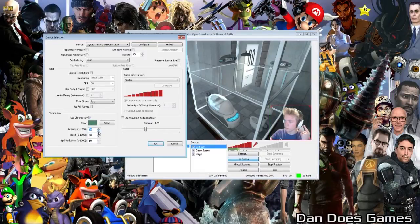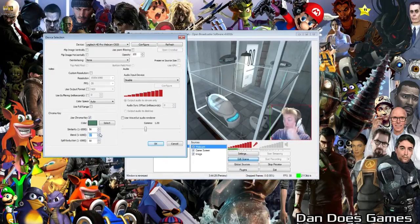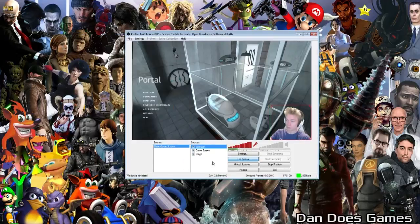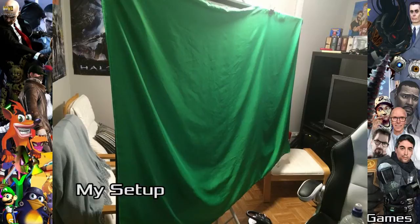As everyone's streaming setup, their room, their lighting, and their backdrop is going to be different, there isn't a specific number I can provide in this tutorial — so play around with it and see what works for you. You don't need to spend a fortune on a professional green screen; in fact, mine is just green fabric you can buy from any homeware store. Really cost effective.